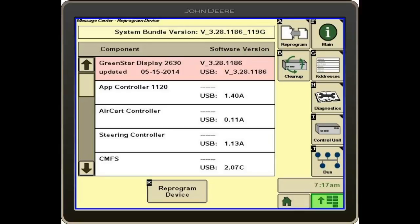Another thing to note: when you download these updates from Stellar Support, the display and the receiver software are all part of the same file. So as long as the display is on a tractor and the receiver is plugged into the CAN bus at the same time, you can update them both at the same time.